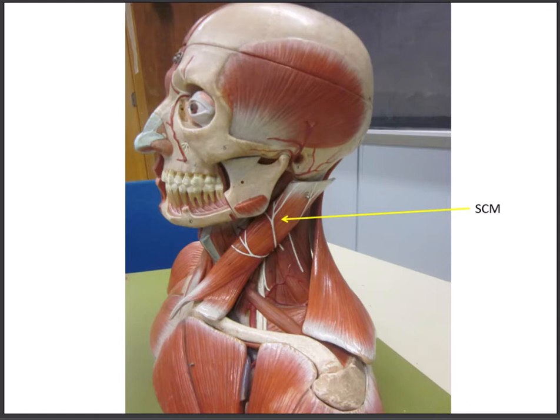When one SCM contracts, it turns the head to the opposite side. Looking at the left SCM, if this muscle were to contract, it would turn our head to the right. We call that contralateral rotation — opposite-side rotation.